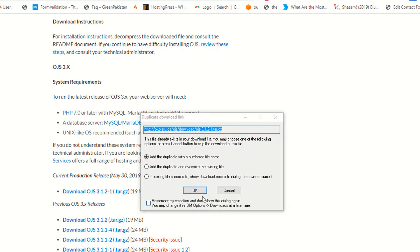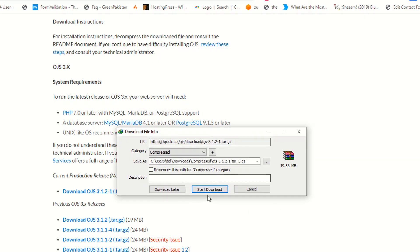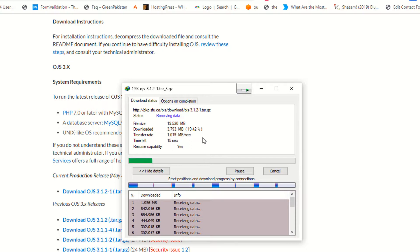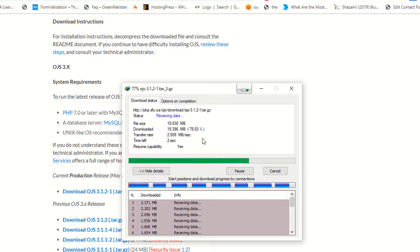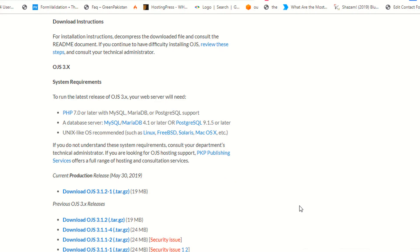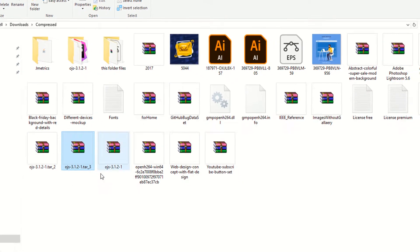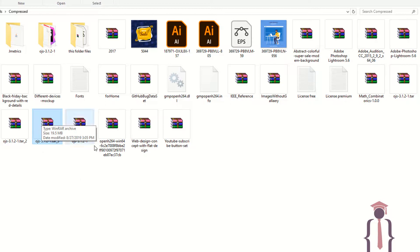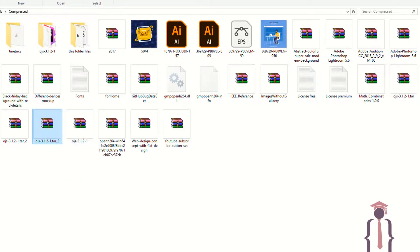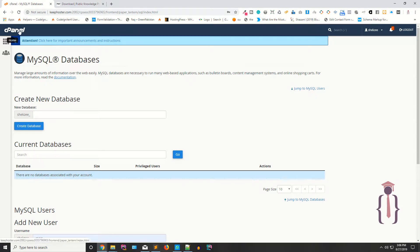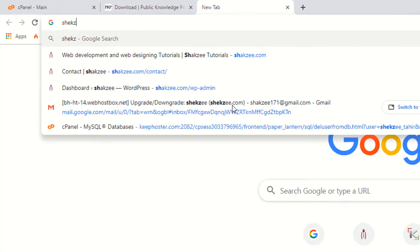Click on the link to download the software. Whenever I say software or setup, I mean the same thing — this is not a desktop application. I have downloaded the setup and I am going to upload it to my cPanel. This is the cPanel and this is the domain, shakez.com.